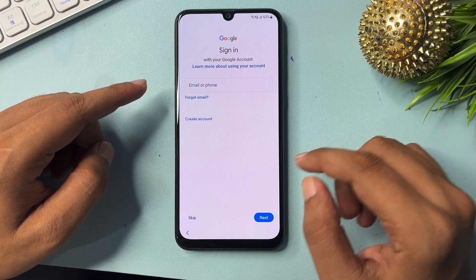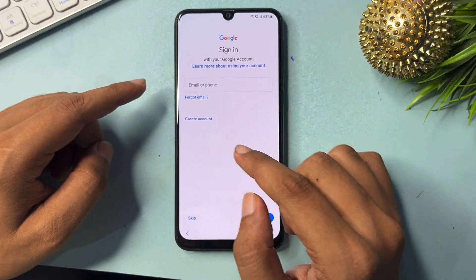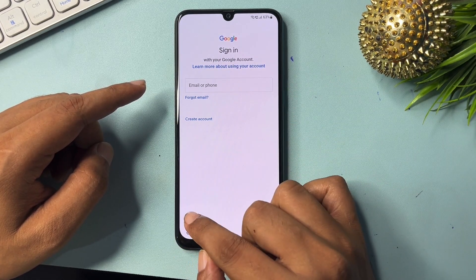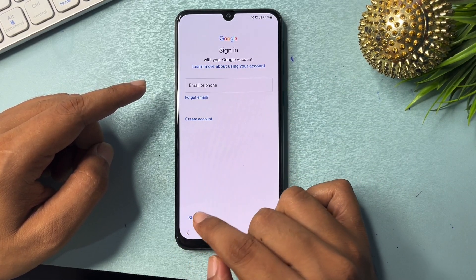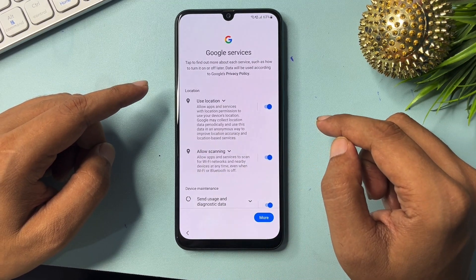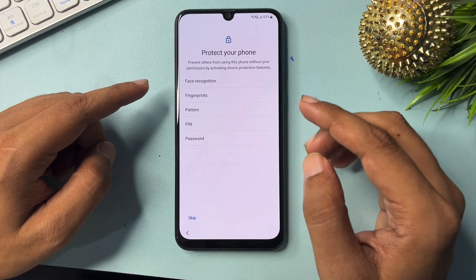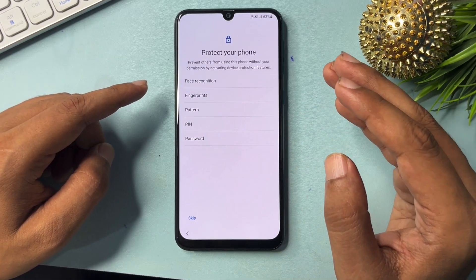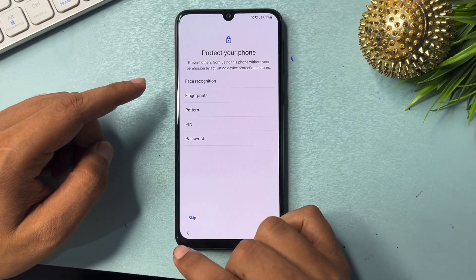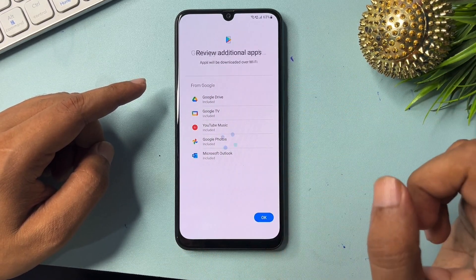Now you can see a Skip option is showing on the email ID and password page. It is now very easy — simply click Skip. You don't need your email ID and password here. Skip from this page. Then go to More and Accept. If you want to use a new PIN, pattern, or password you may set one, but I will skip this option for now.